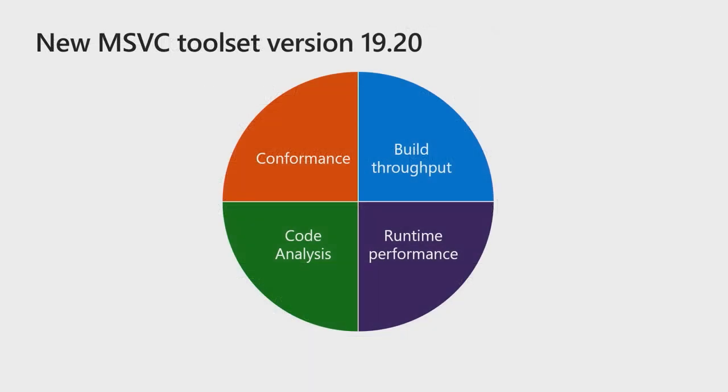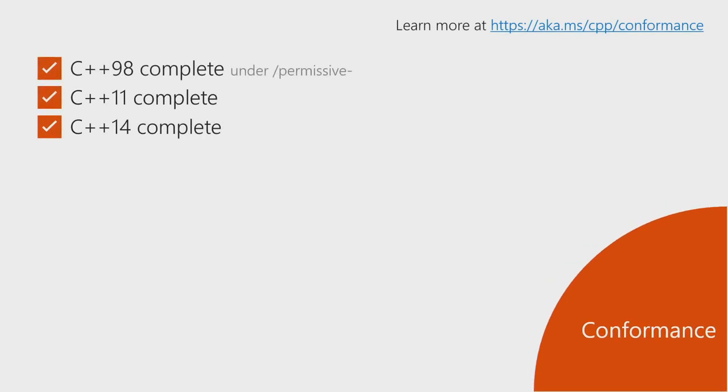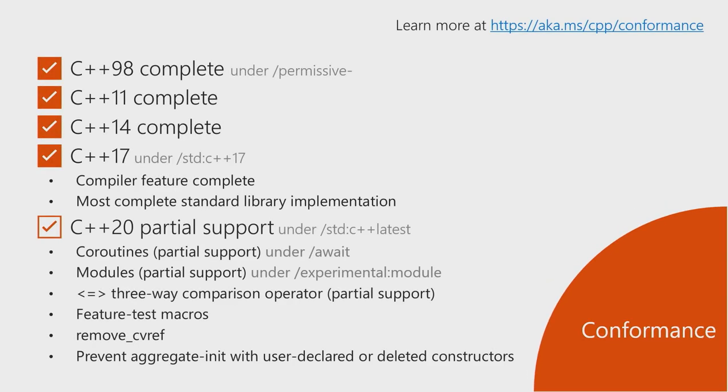And we'll start with the MSVC toolset. So we have a new version of the MSVC toolset in Visual Studio 2019, which brings improvements in four important areas: conformance, build throughput, runtime performance, and code analysis. And we'll delve deeper into these. And we'll start with conformance, where the new compiler toolset builds on the success of the previous version and comes with a full C++ 17 conformance in the compiler, as well as the most complete C++ 17 standards library implementation to date.